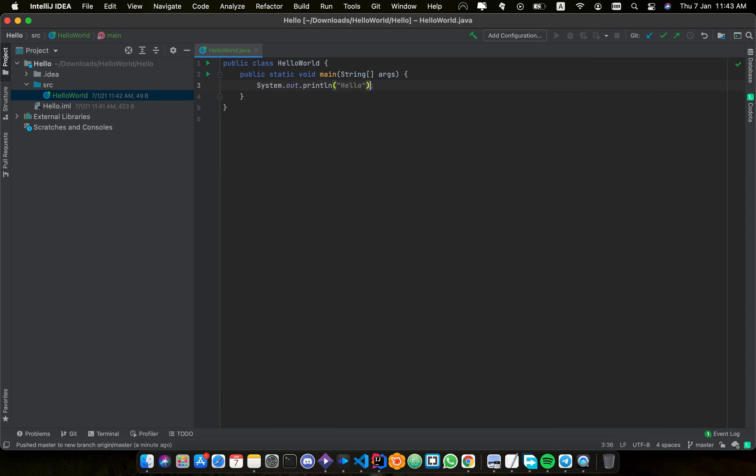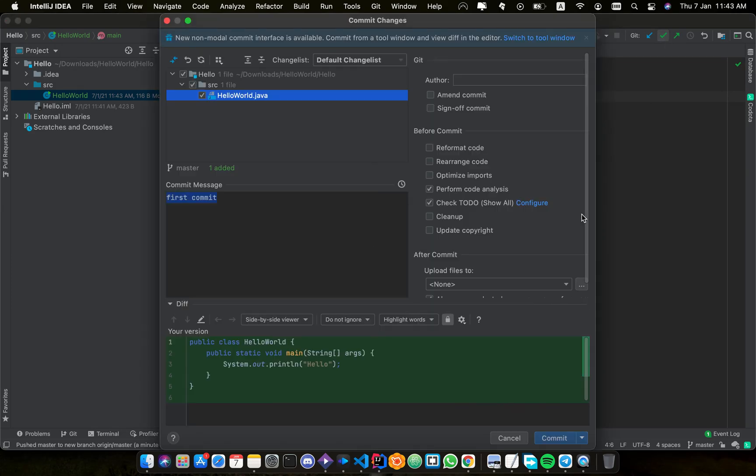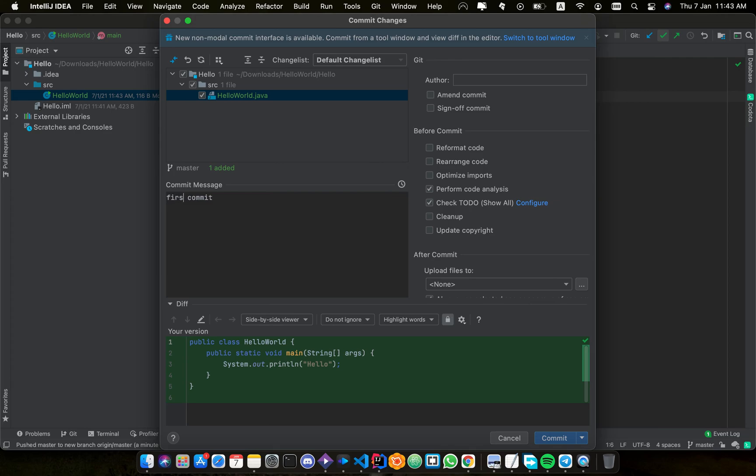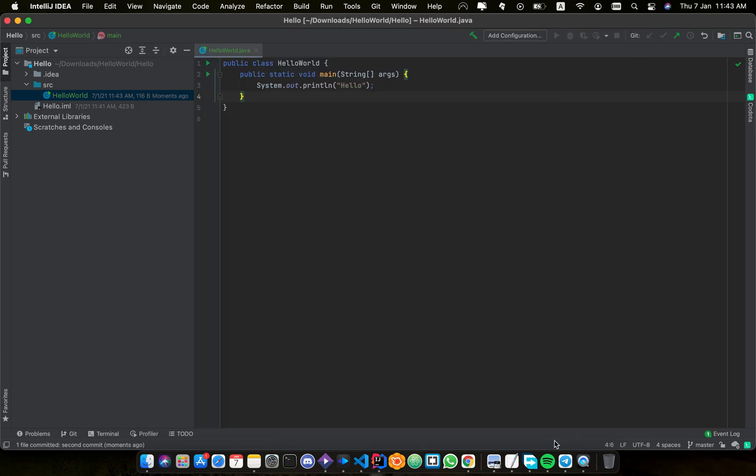So I will first commit it with the changes, like second commit. Commit. I can do both commit and push. I will first commit and push it.